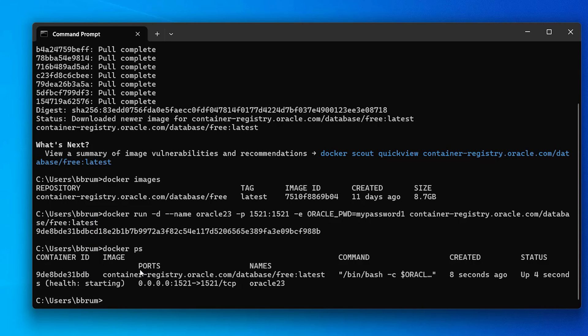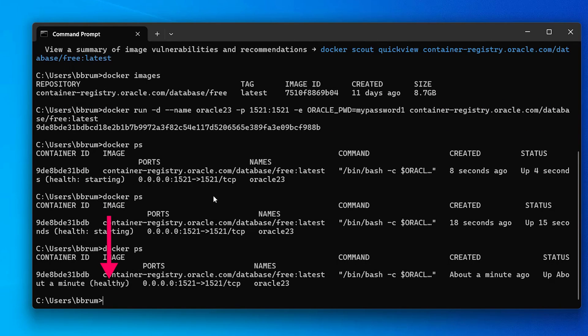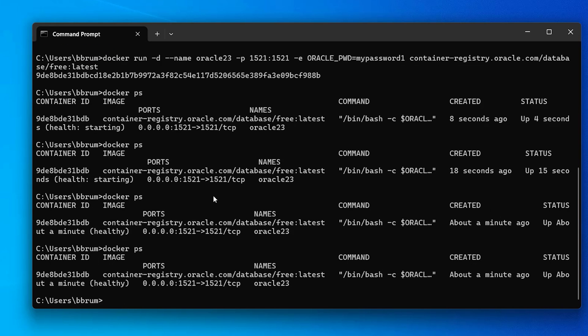It currently says starting. When it's ready it should change to healthy, which for me took about five to six minutes. You can keep running the docker ps command to get an update. Once the status says healthy we can connect to the database.